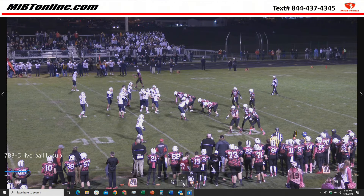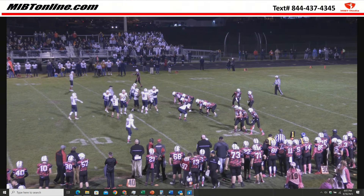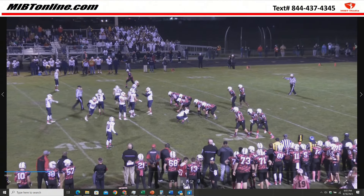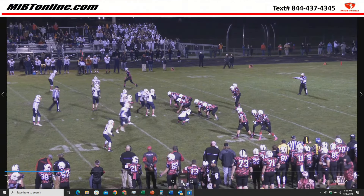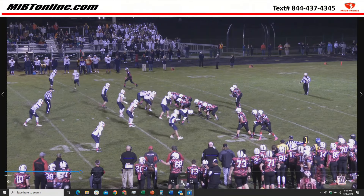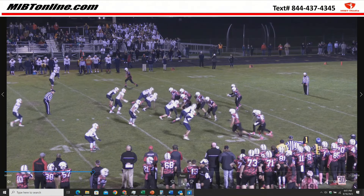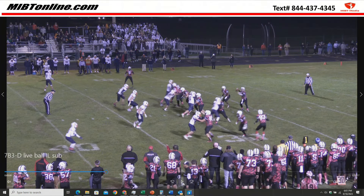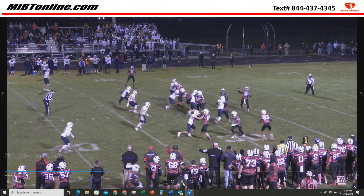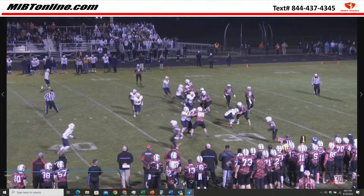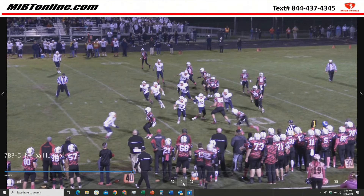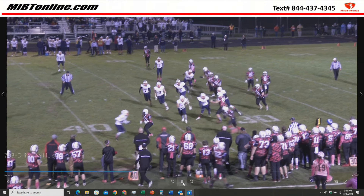Look at the defense on this one. It's first and ten. Look at the defense — the ball is snapped. The defense has 11 or more than 11 on the field. The 12th player runs off, so it's an illegal substitution.